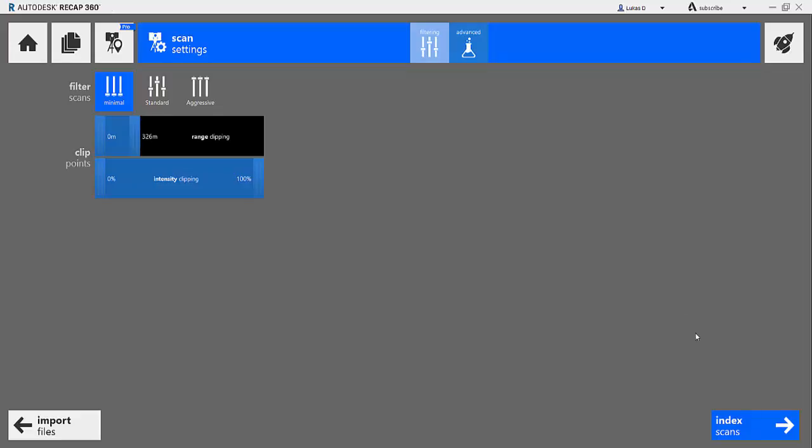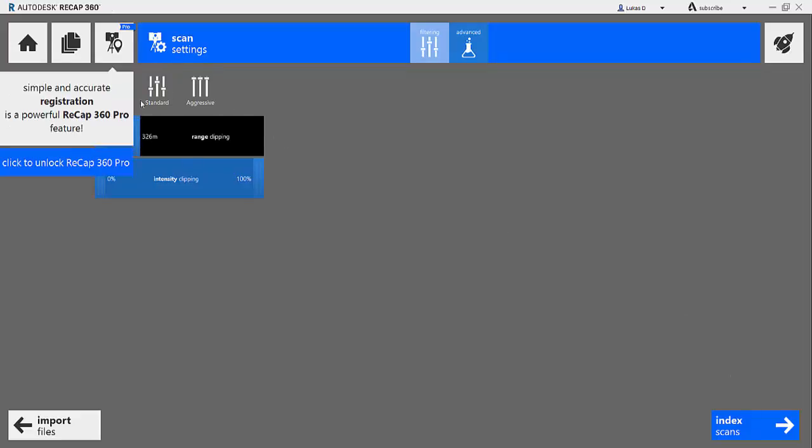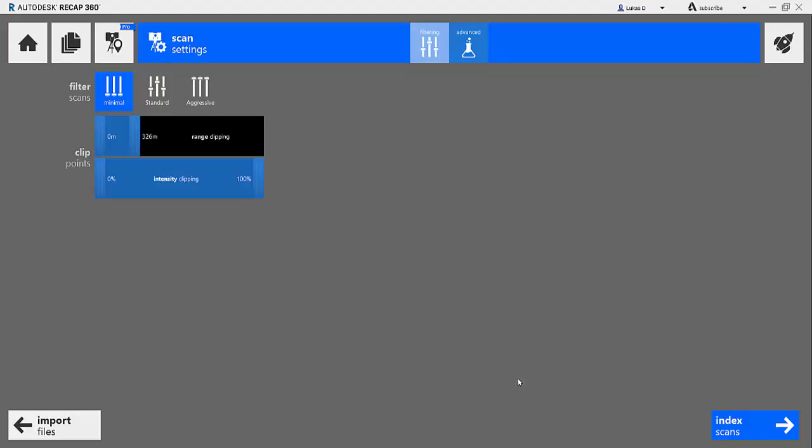Now if you don't move these settings, you will end up with a data set that we saw before. If you move these settings and now hit the Index button—and I will not because I already have this indexed—you will end up with a denser data. So let's suspend this because we do not need this.